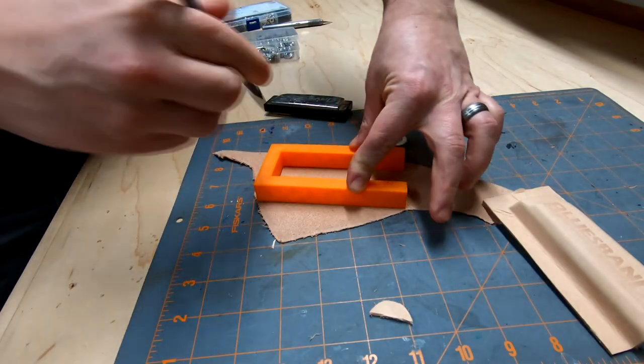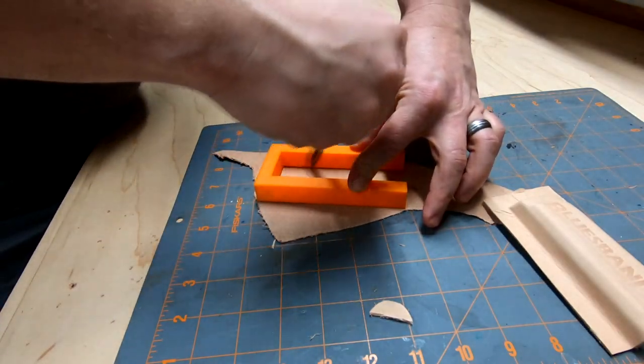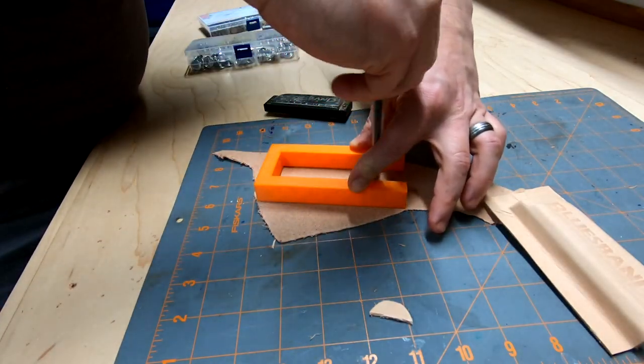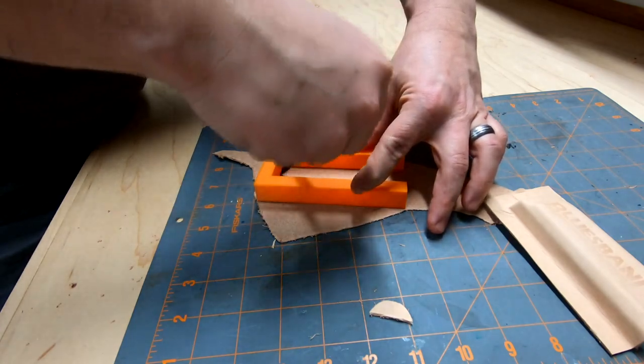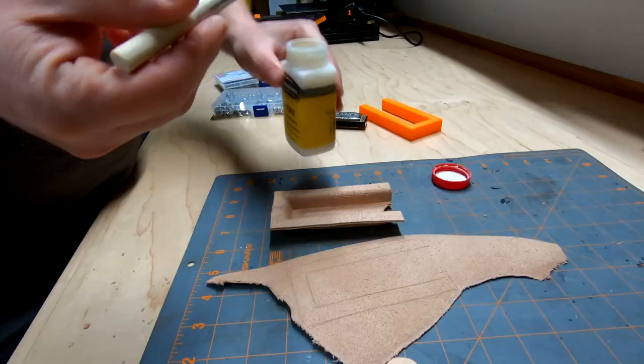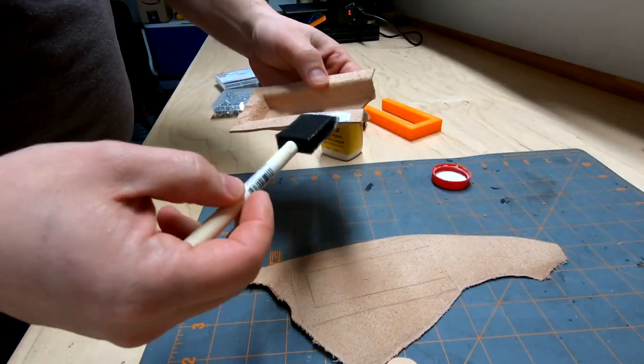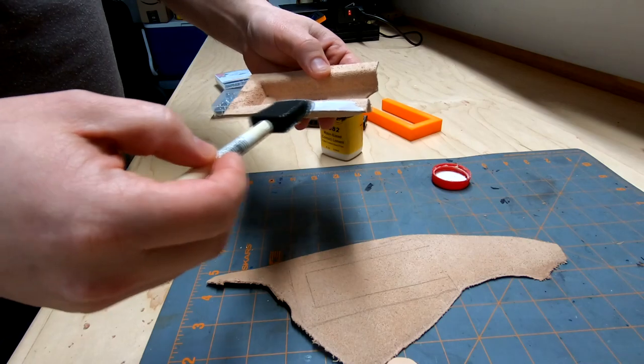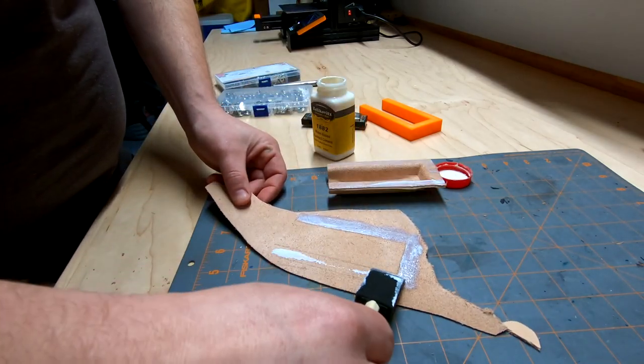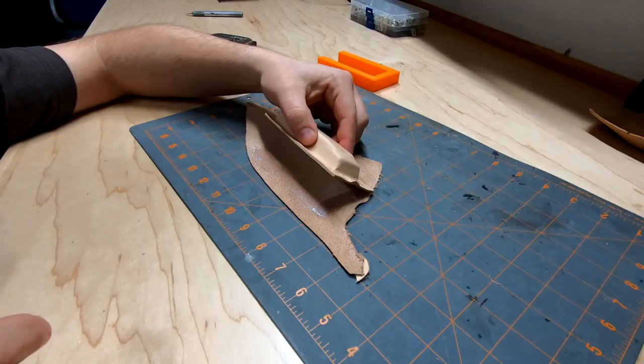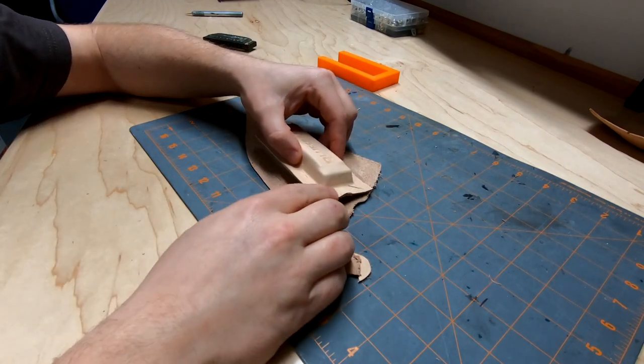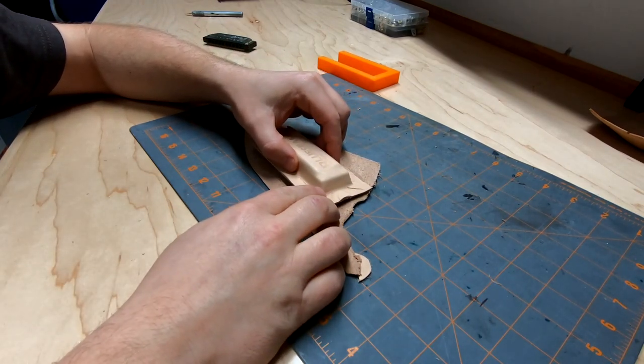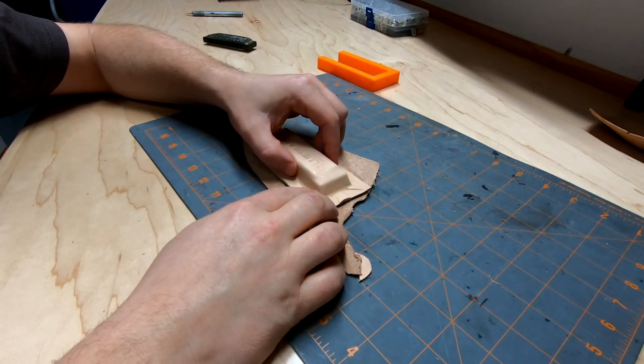To make the back, I used a scrap of leather and used the mold as a guide to trace out where the contact cement will go. I applied it to both sides with a foam brush. Once the cement had dried to the touch, I attached the two layers.